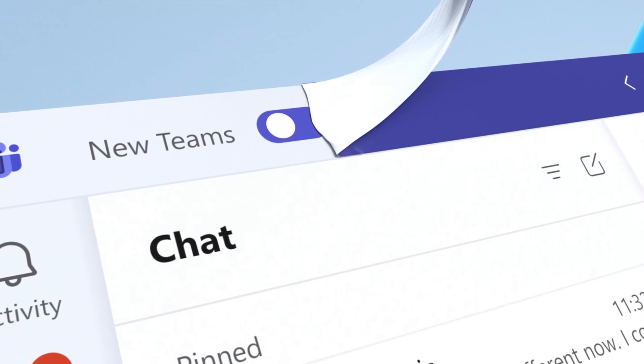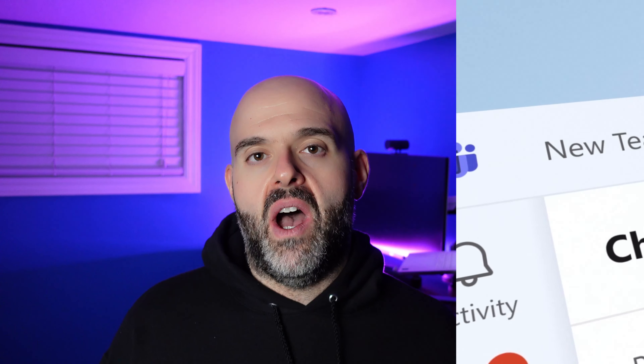Hey there, Louis here. In this video, I am going to be providing you with a quick preview of the new Microsoft Teams desktop application. Microsoft just released a redesigned version of the MS Teams desktop app, and they claim that it's up to 50% faster than the previous version.